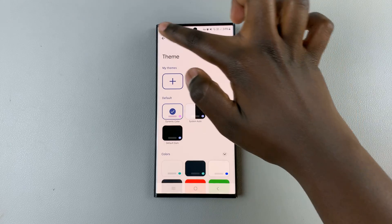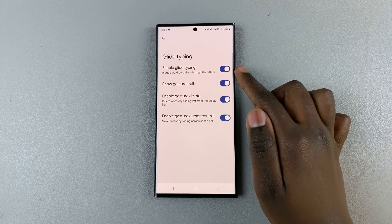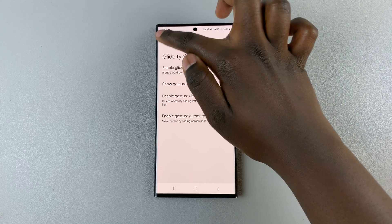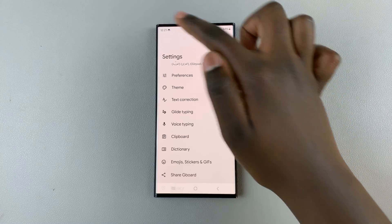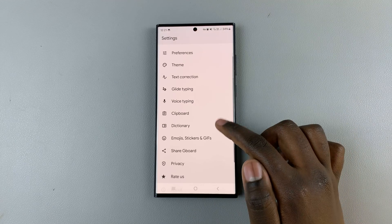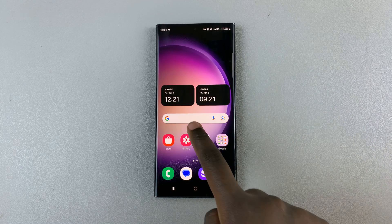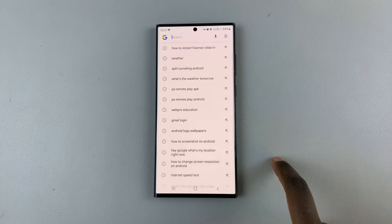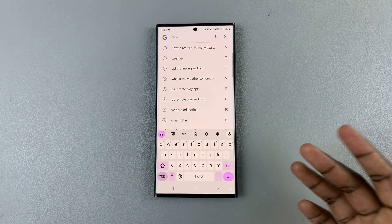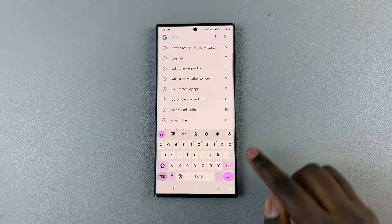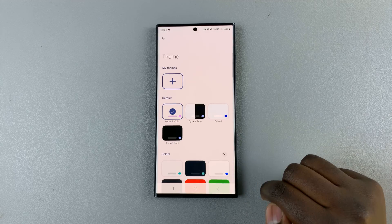You can also choose to change the theme, or enable or disable glide typing and voice typing, and the clipboard. For quick customizations, if you wish to change the theme without going all the way to the app, there is a theme icon that allows you to change the theme directly.